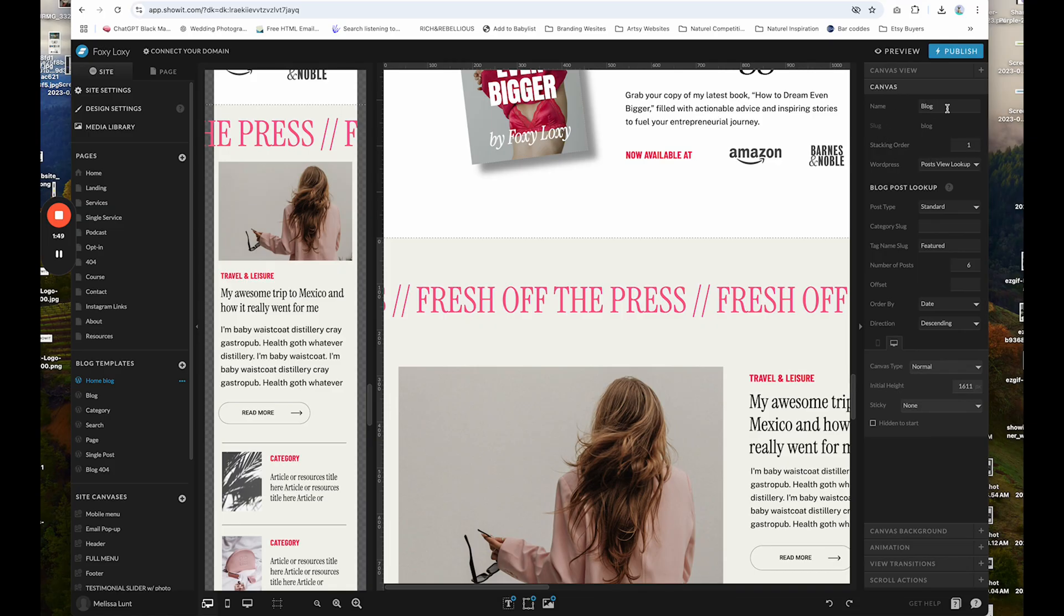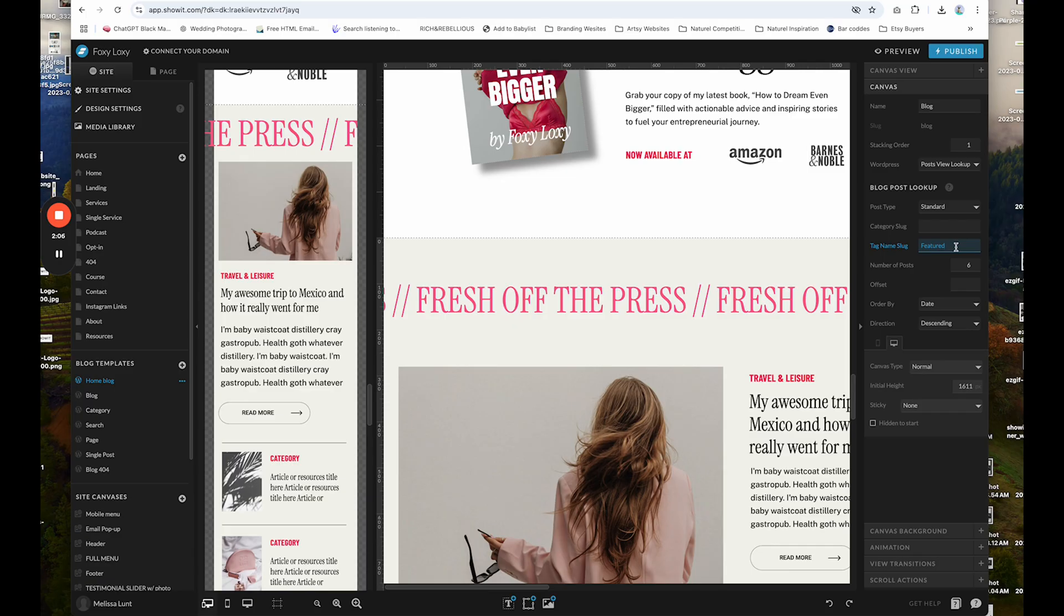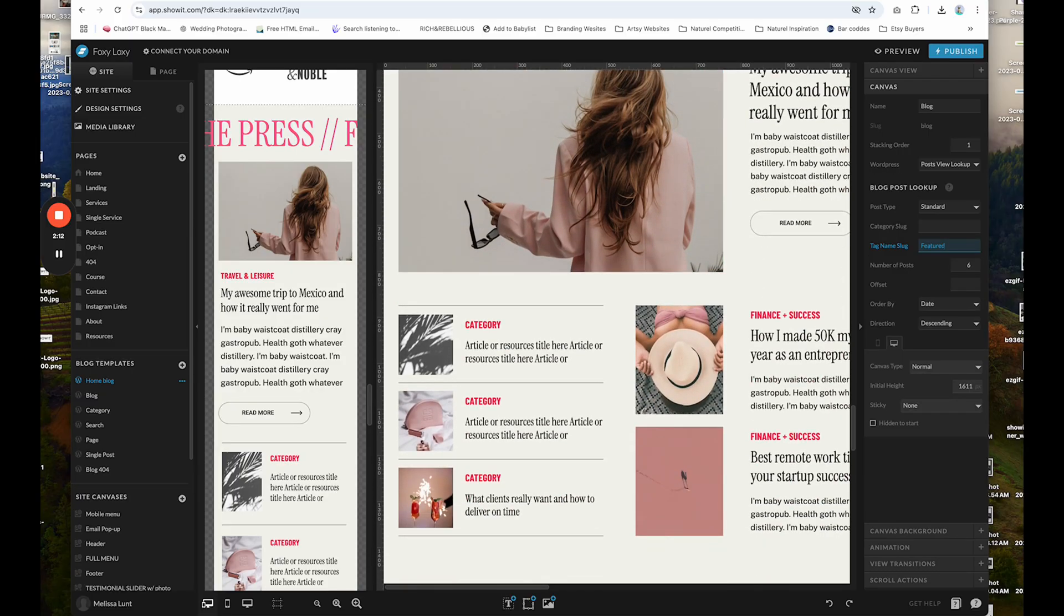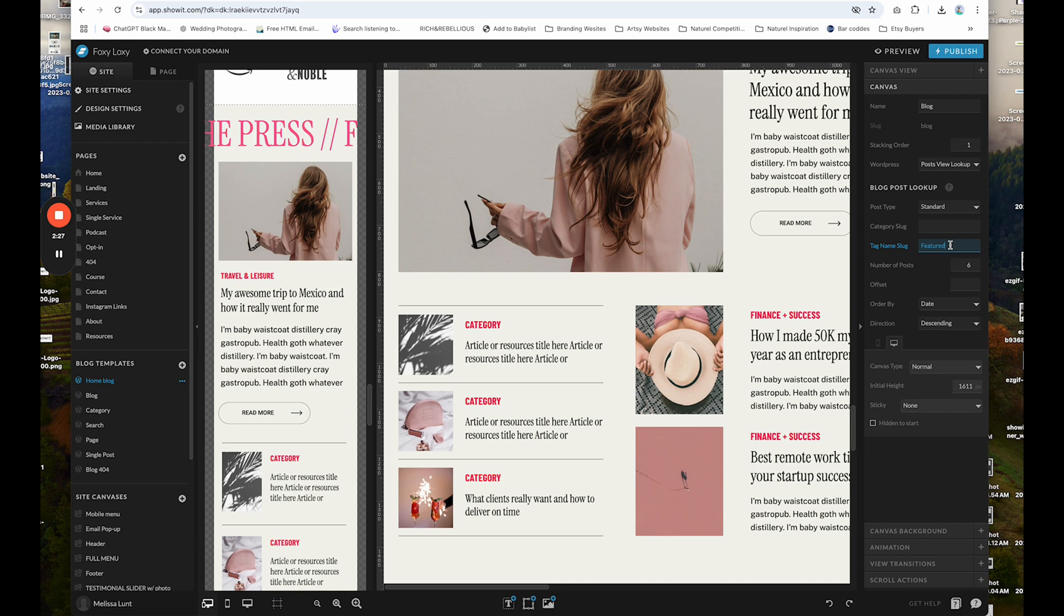The name should be blog. WordPress should say post view lookup, post type standard, tag name slug featured. I have a tag called featured and I've already tagged about six of my posts with this tag name in my WordPress settings so that they will automatically populate in here. If you do not tag your posts in WordPress, they will not populate here. So make sure that you have featured or you can change it to any tag name that you want to use. I just chose to use featured and keep in mind that it is case sensitive. So I did a capital F. So if you are doing a capital in here, make sure you do a capital in your tag and I'll show you that in WordPress next.